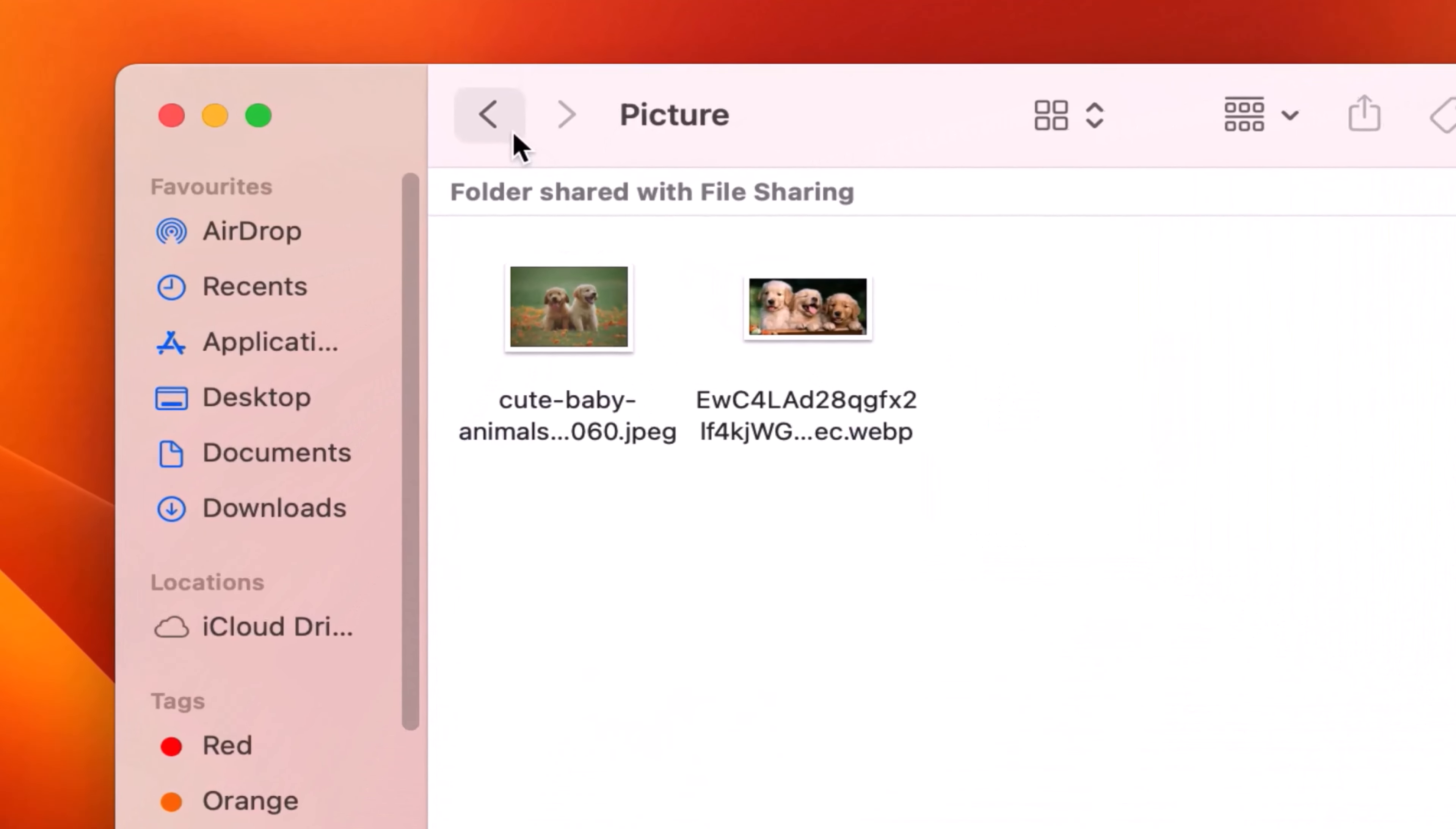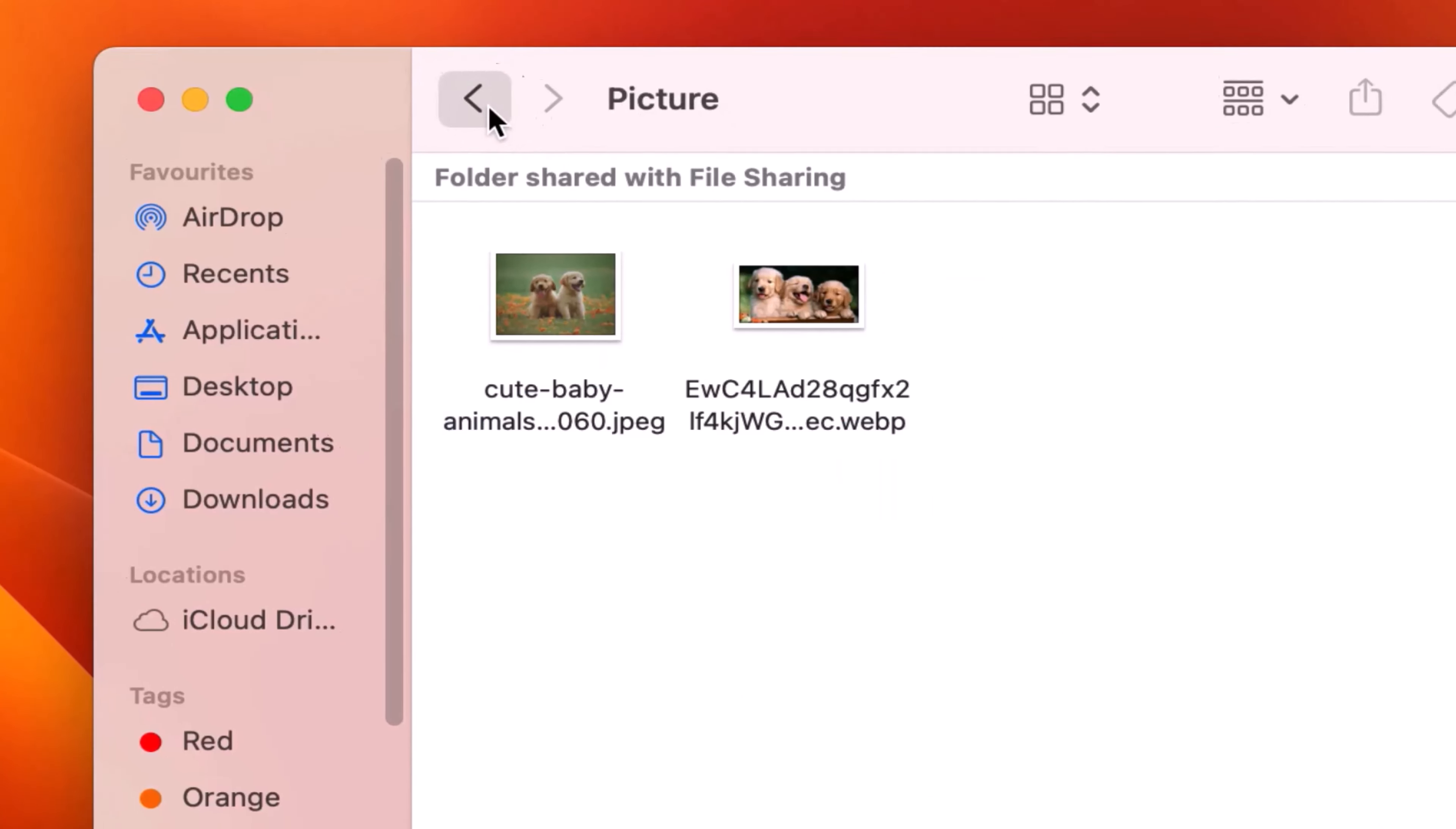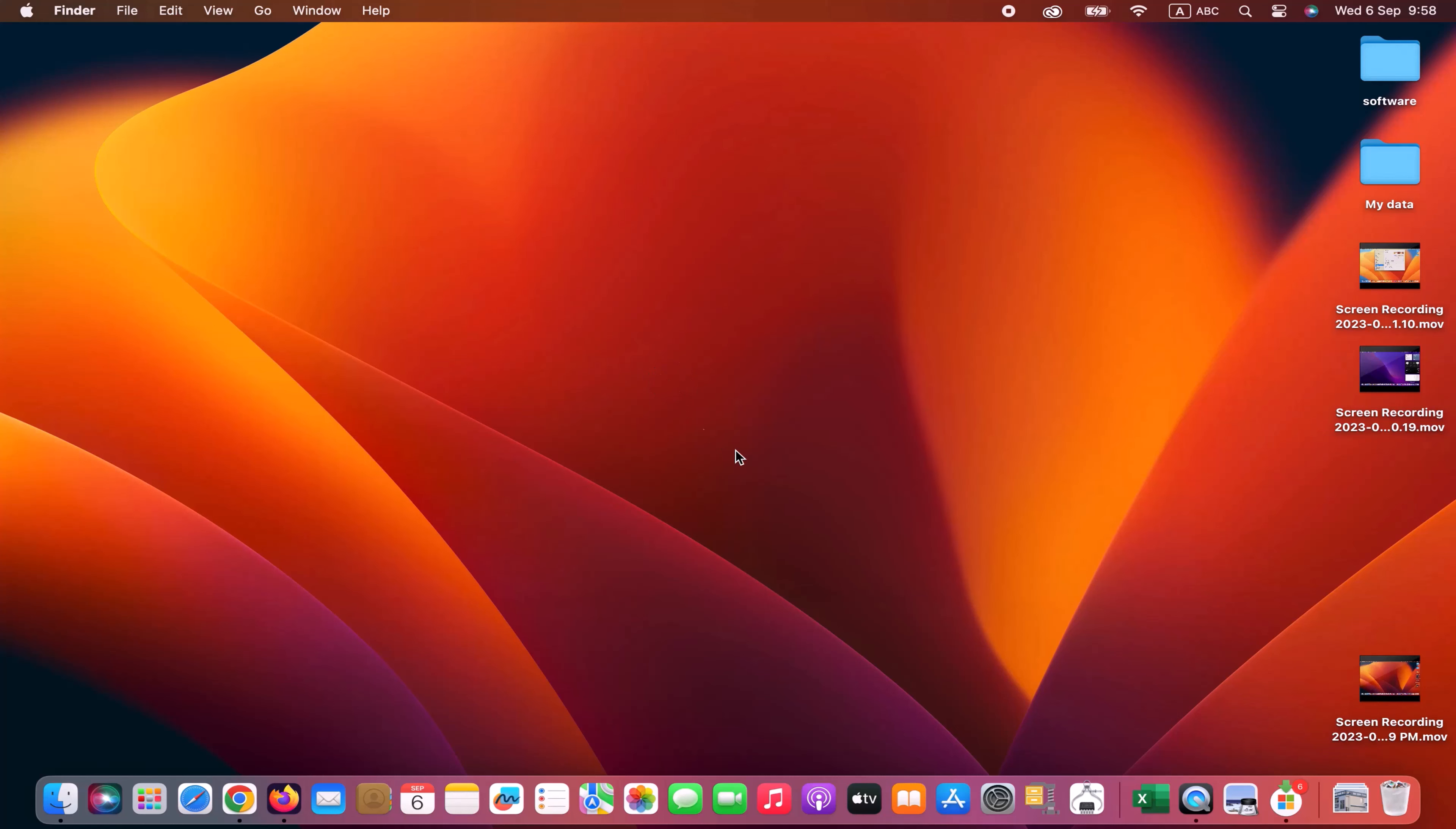First, we need to create a folder with your favorite images. Now go to settings.